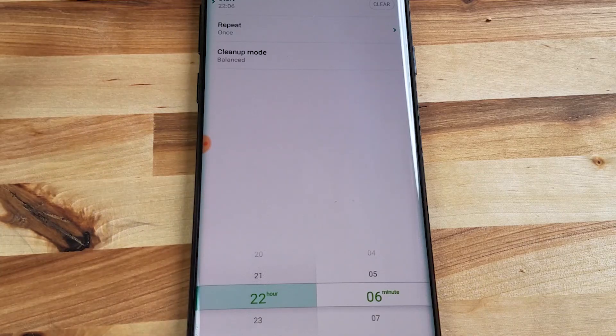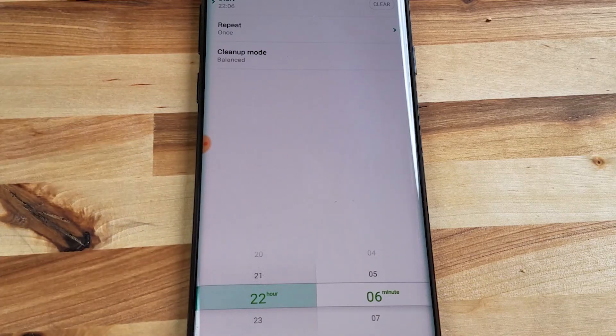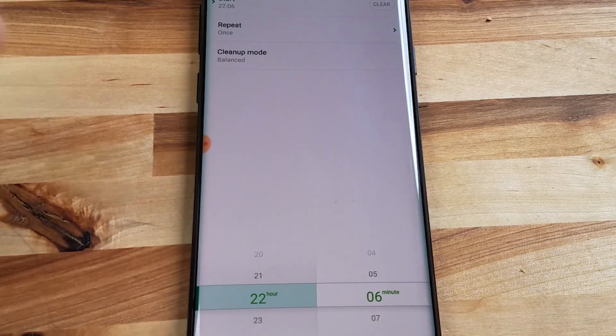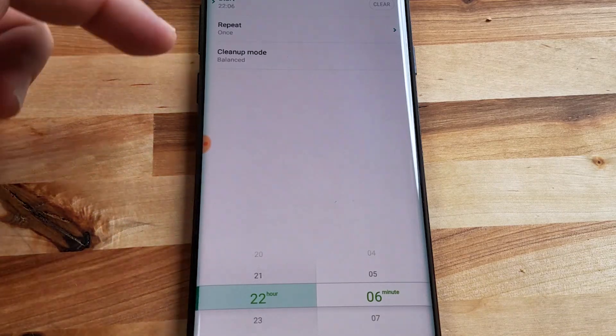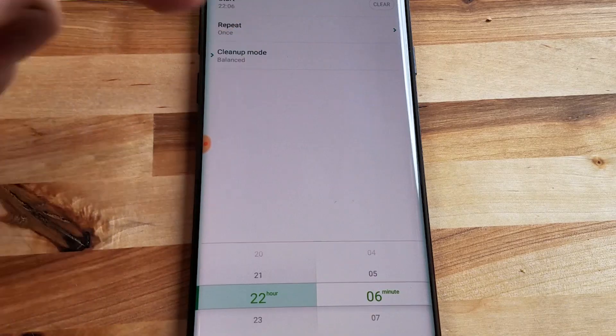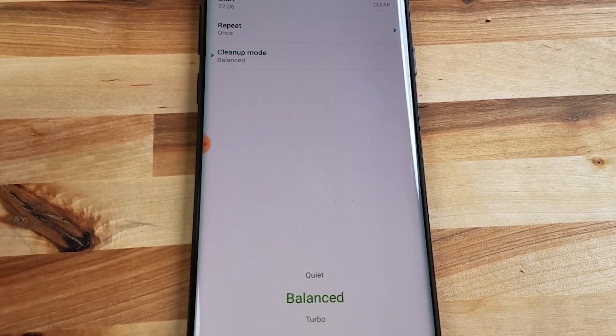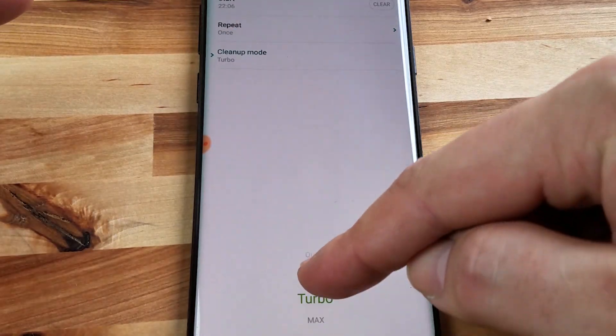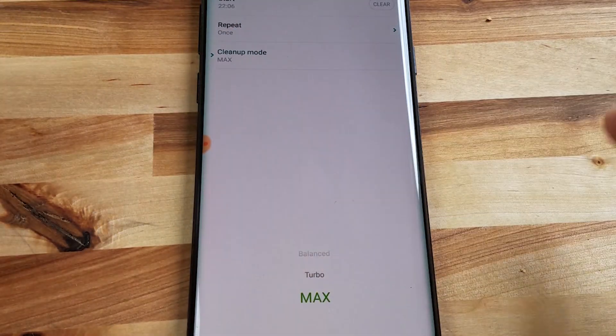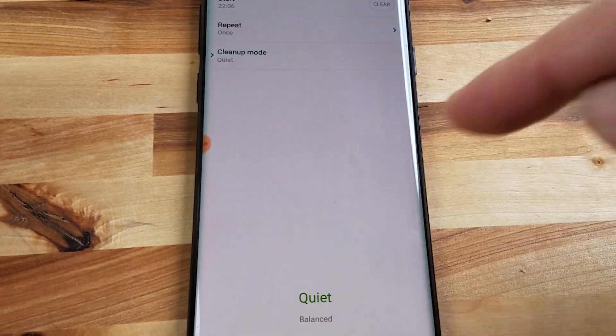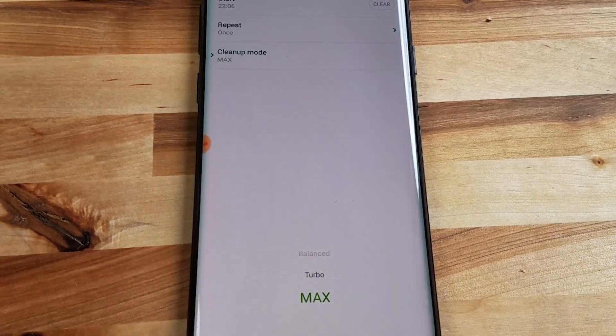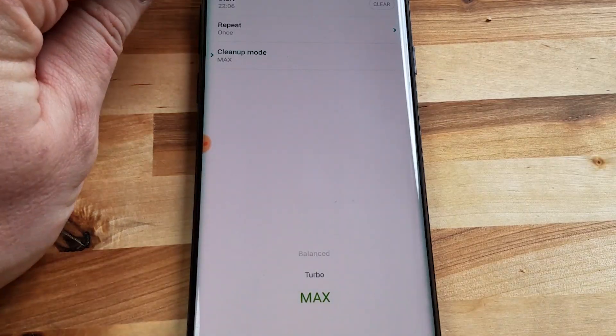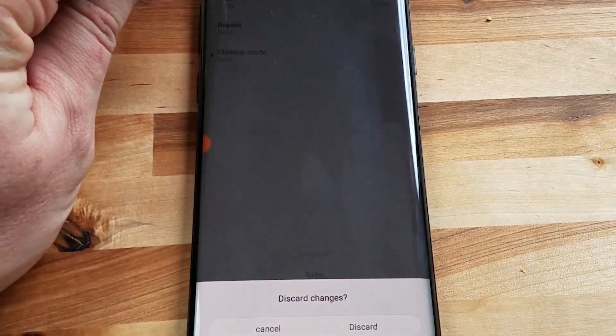If you want to set up another schedule starting at a different time repeating on different days you can of course do that too. You can also set up whether you want it to clean in max mode during that time or quiet mode or balanced any of the four power settings. The third one down here cleanup mode is a reference to the power so it's going to have more or less suction or airflow depending on which one of these you choose.